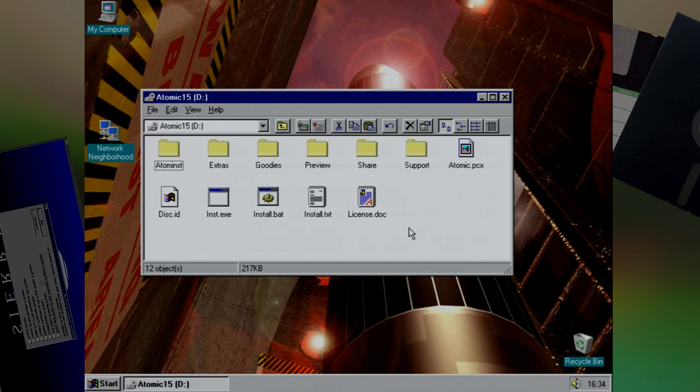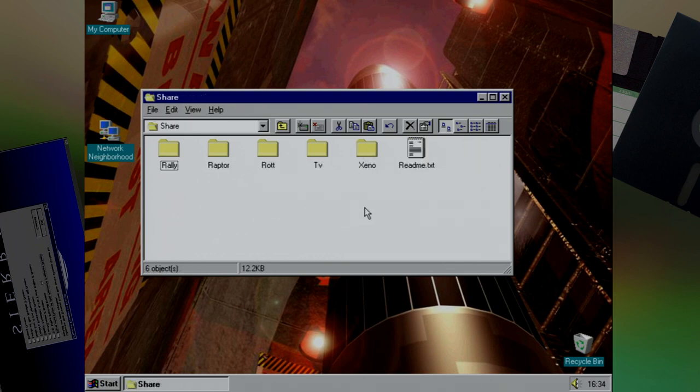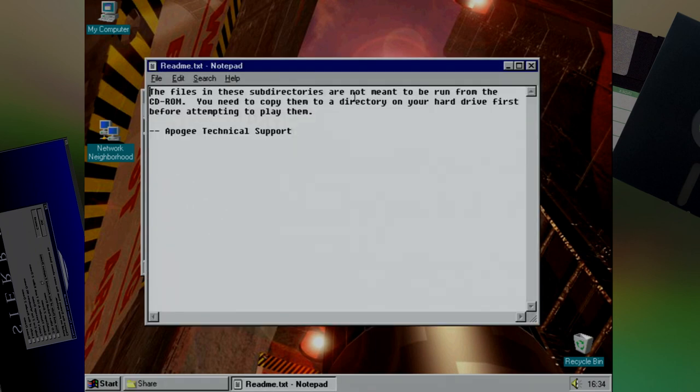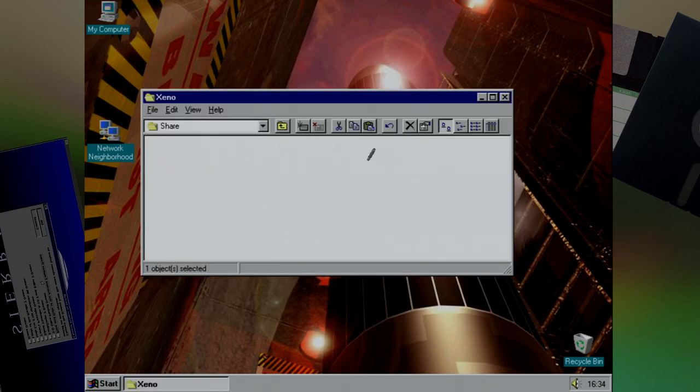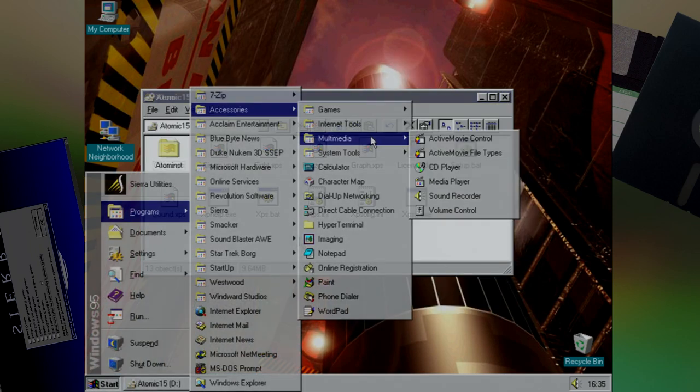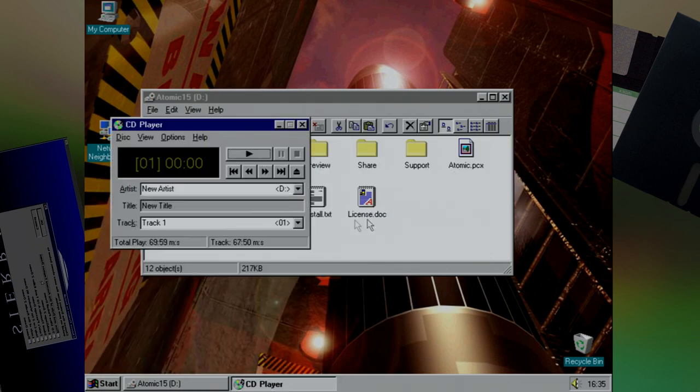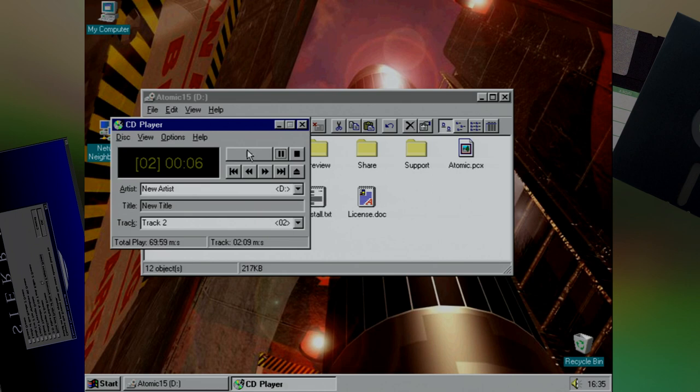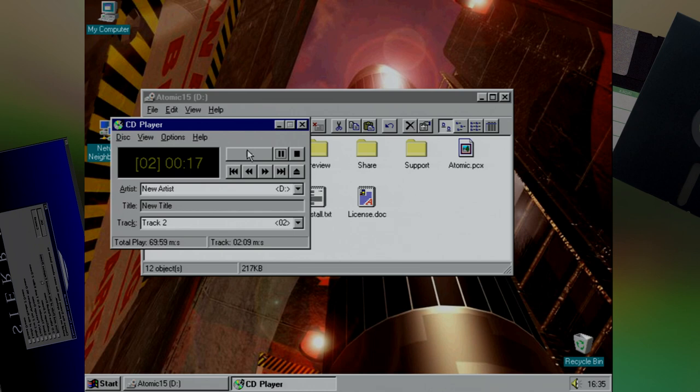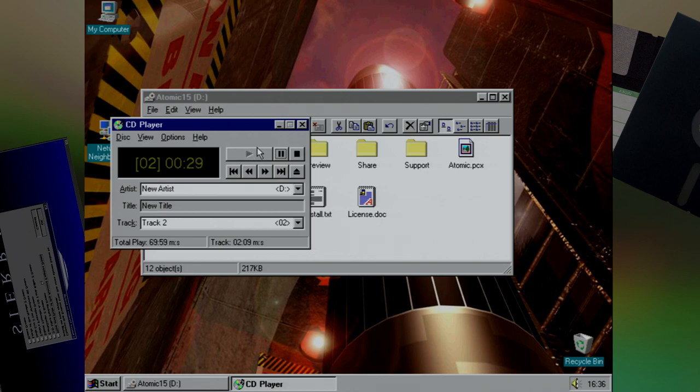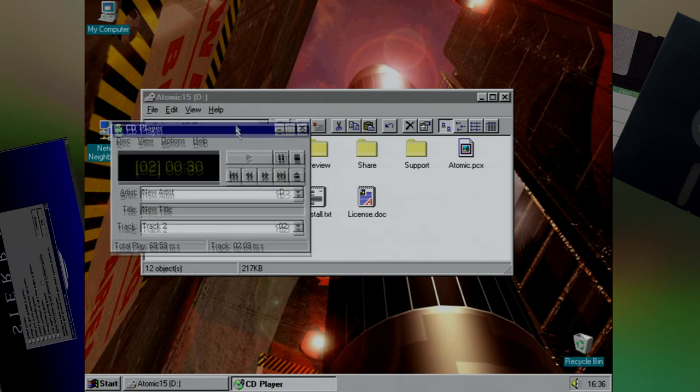And with plenty more space to fill, they've also included this share folder, which has a bunch of demos for various games, with a nice little readme to tell you you can't run them from the CD. Instead you're going to have to copy it to your machine. And there's one last secret to be found on this CD. And we can get it by opening up a CD player.